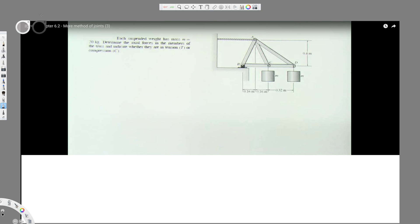We have this question right here. It's asking: each suspended weight has a mass of M equal to 20 kilograms. Determine the axial force in the members of the truss and indicate whether they are in tension or compression.